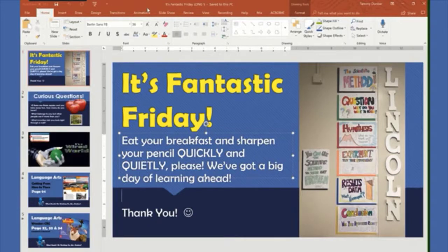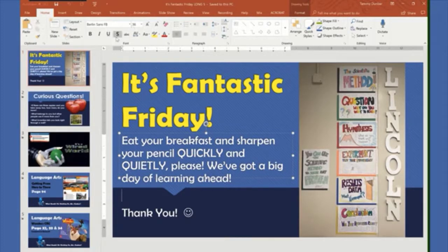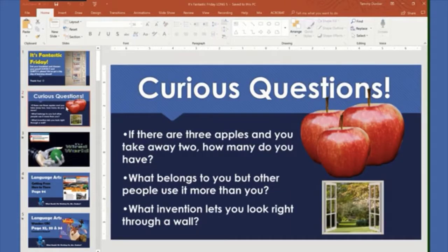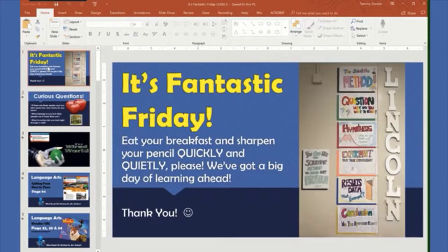Why not make lesson planning easy and inviting for both yourself and your students? I like to do my lesson plans in PowerPoint — of course you could use Keynote or Google Slides, whichever you prefer — but this keeps me organized and keeps my students on task. As we progress through the day, you can see my lesson plans go along with it.